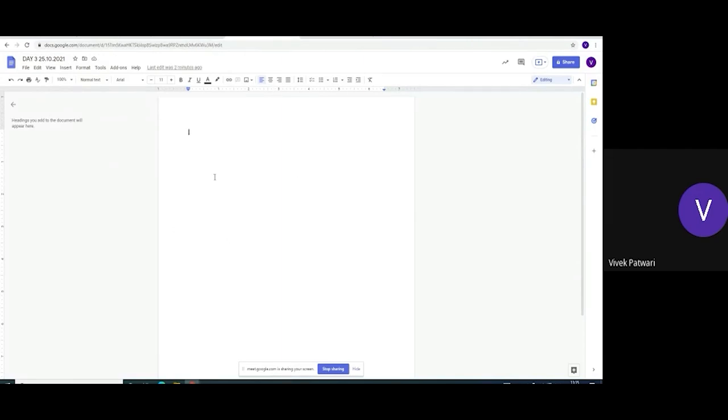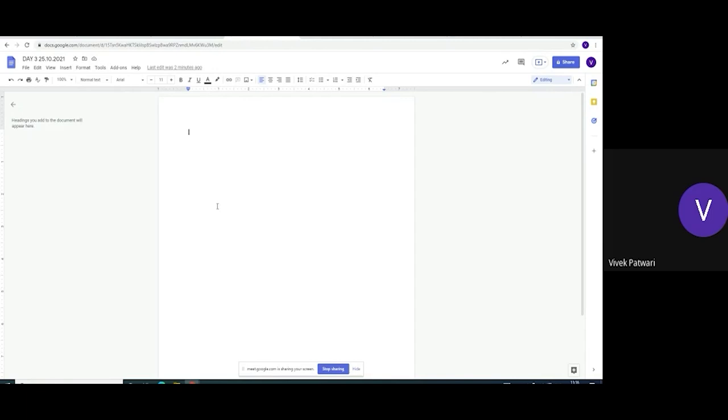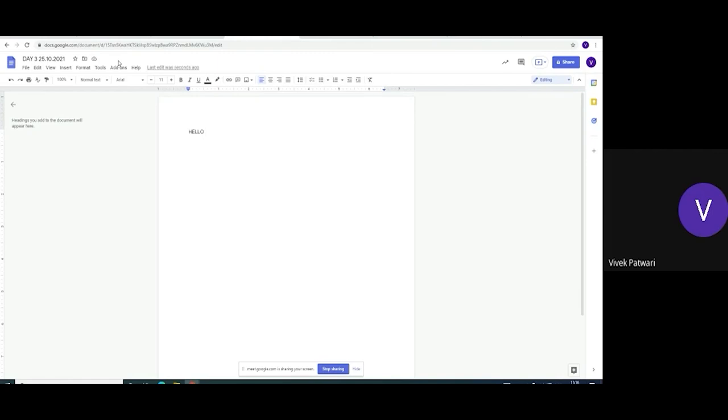Now you can see that whenever we write anything, here it will show you auto saved. If I write here anything, hello, saving, save to drive. So no need to press ctrl s. No need to press ctrl s. In Google Docs, whatever changes we make, it is auto saved.